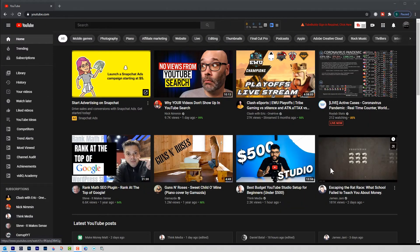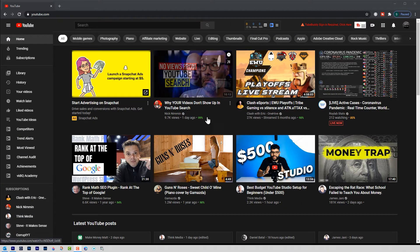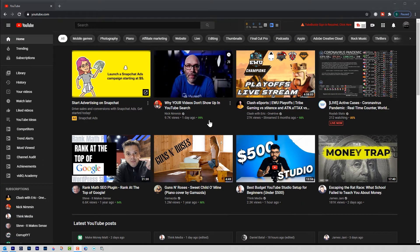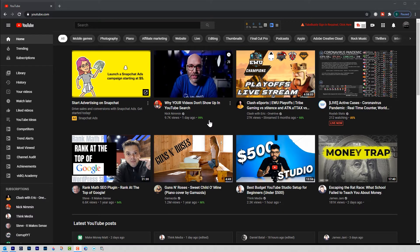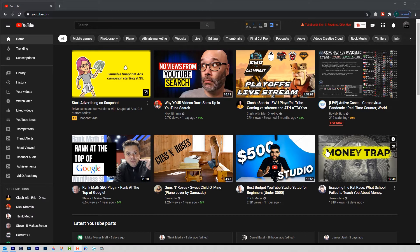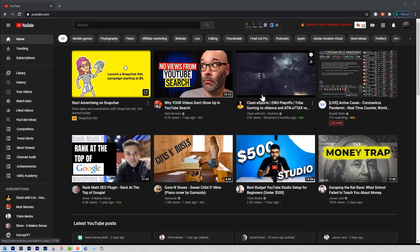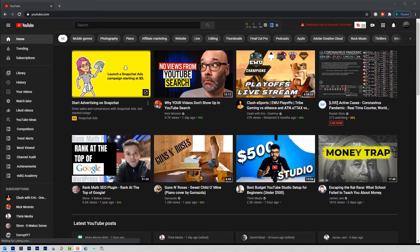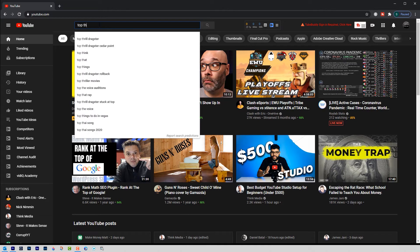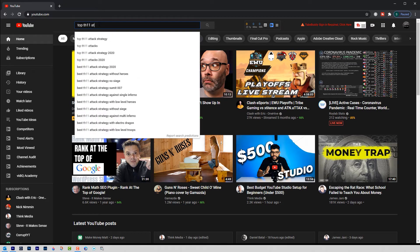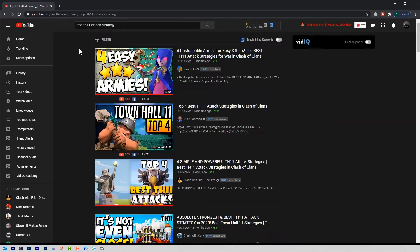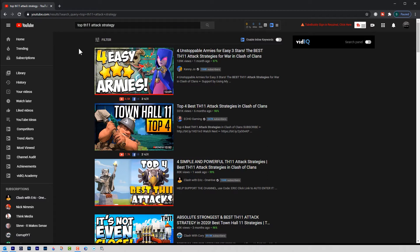I'm on one of my dummy YouTube accounts and this is my YouTube homepage. You can see it has already recommended videos based on what I like to watch — yes, I am into Clash of Clans. So let me search for "top town hall 11 attack strategies," and it comes up with different Clash of Clans related videos.